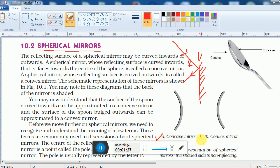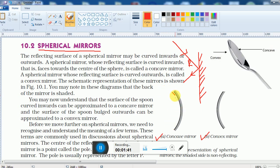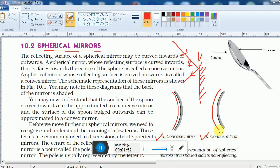To understand concave and convex mirrors, take a plane mirror and bend it. If the reflecting surface goes inside, it becomes a concave mirror. If the reflecting surface bulges outside, it is known as a convex mirror.